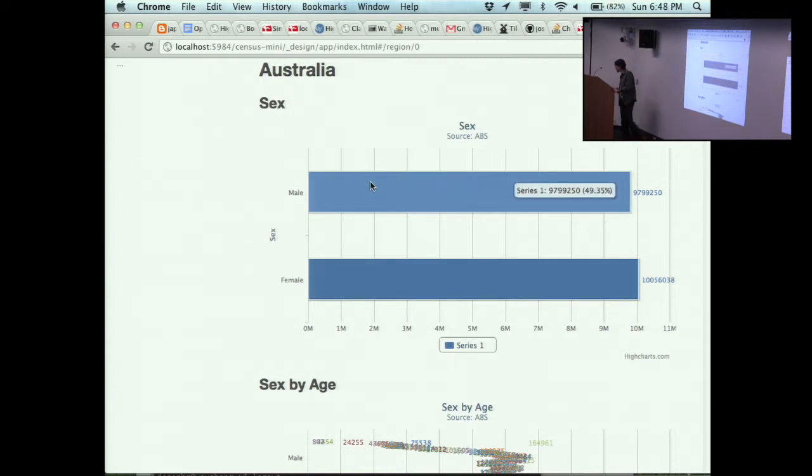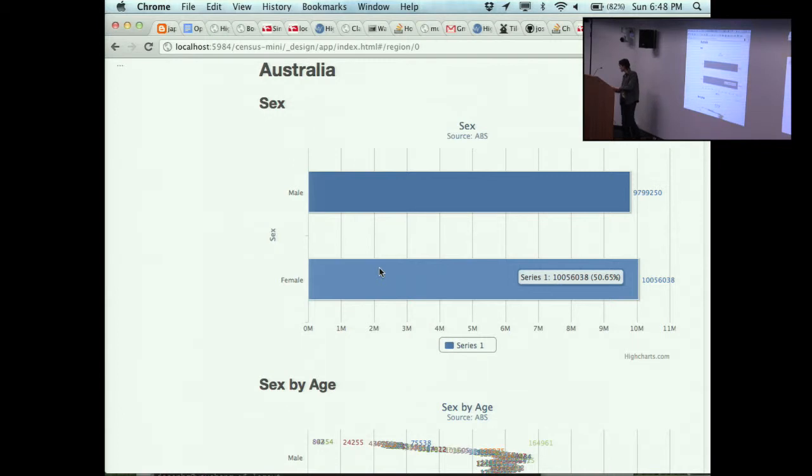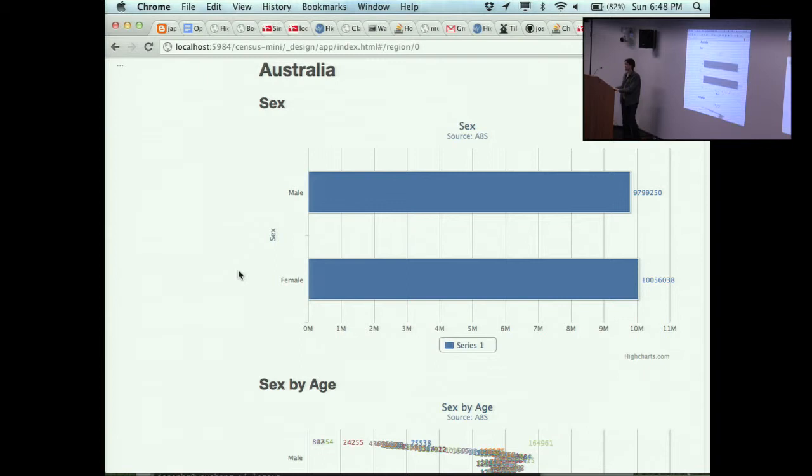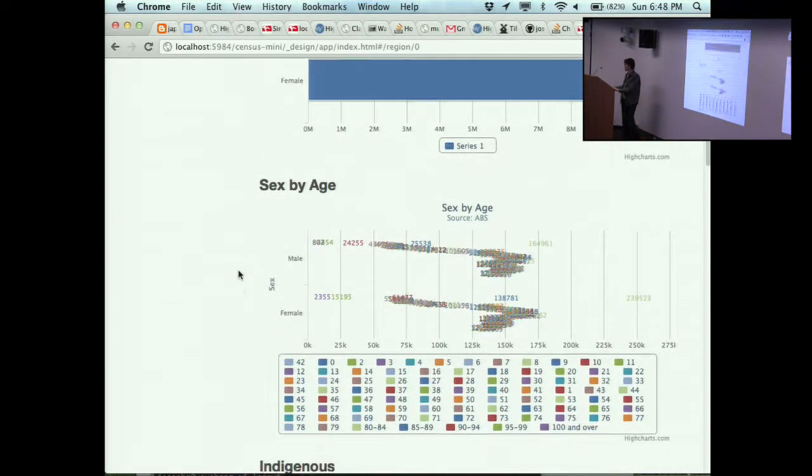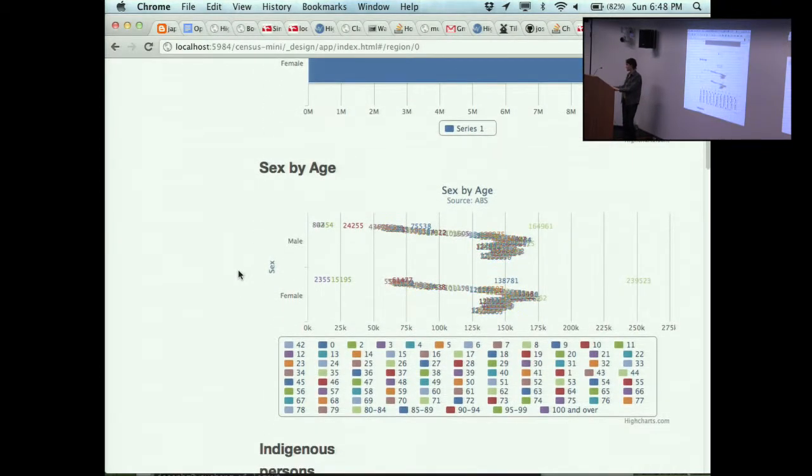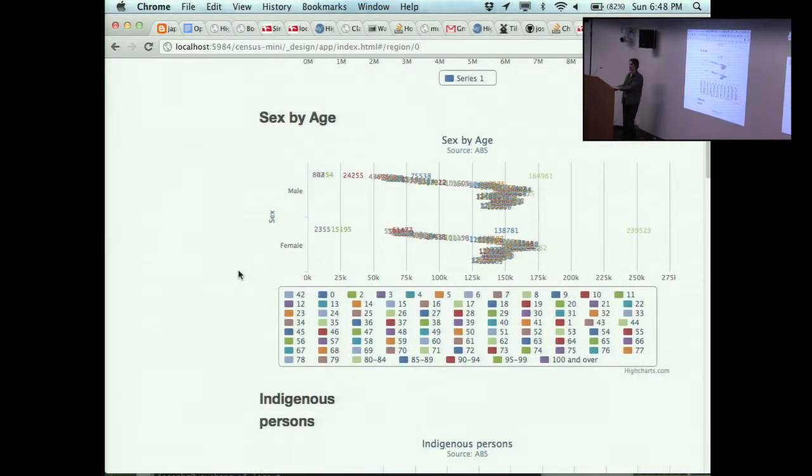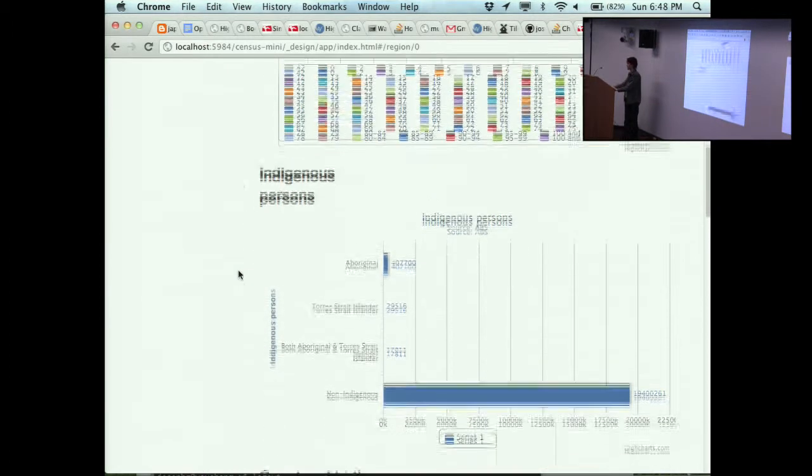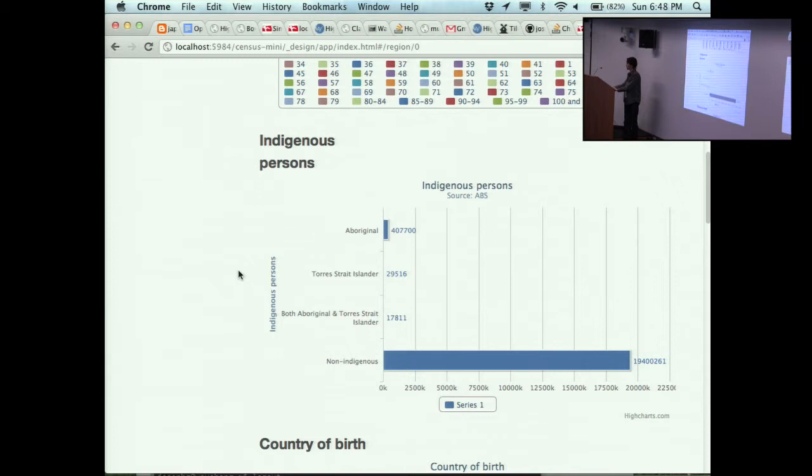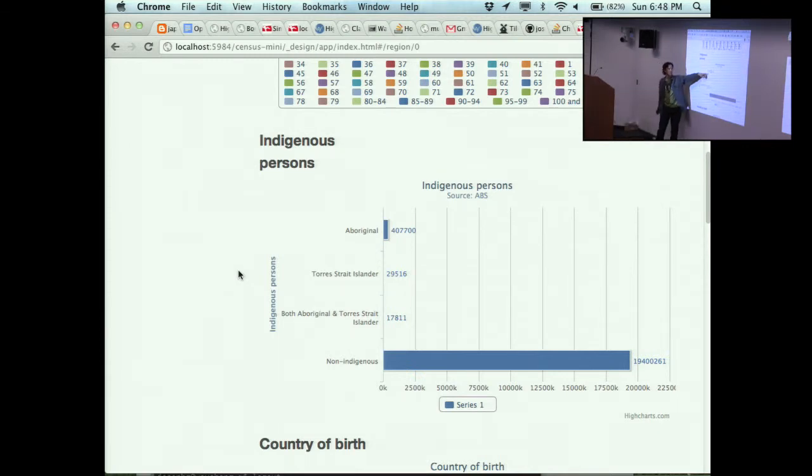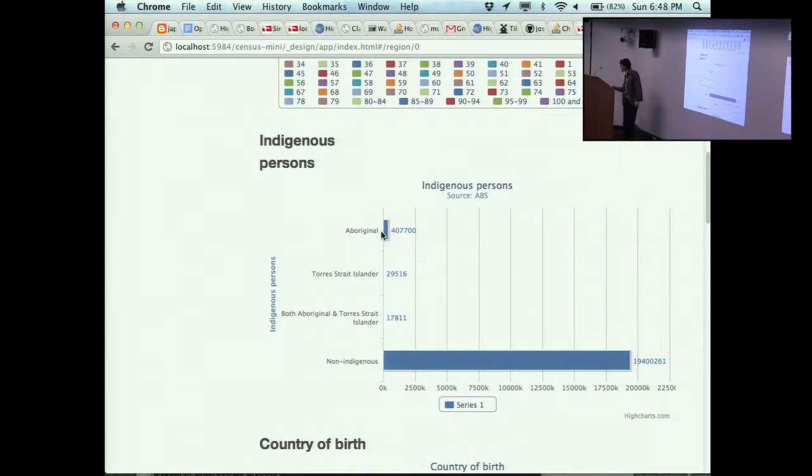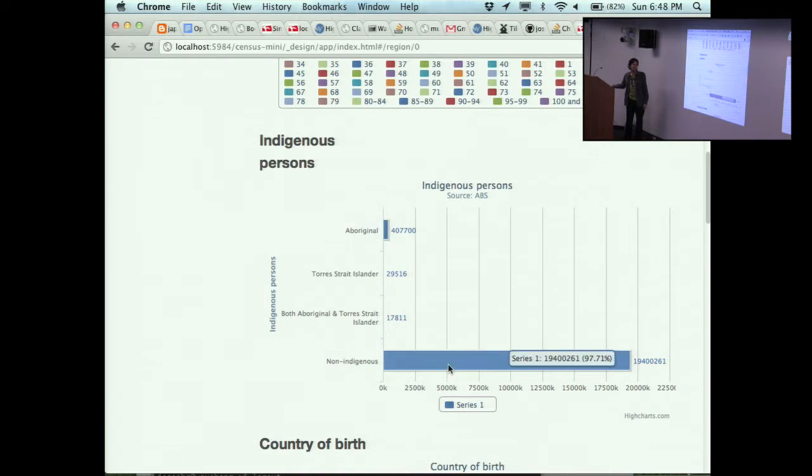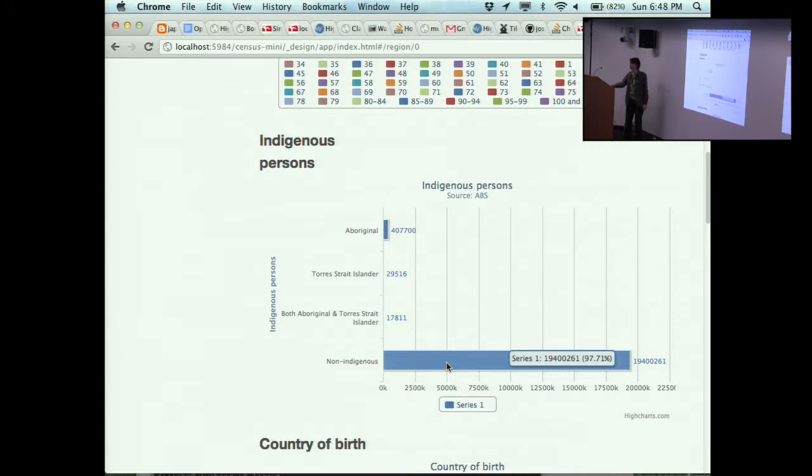49.35% of Australians are male, and 50.65% of Australians are female. I should warn you that most of these charts aren't rendering properly. This is everyone split by age and sex. Obviously this chart needs to be reflowed. But you can see all sorts of things in here. The number of indigenous persons in Australia - we've got that many Aboriginal people. 2% of Australia is Aboriginal. And 97.71% of Australians are non-Indigenous.